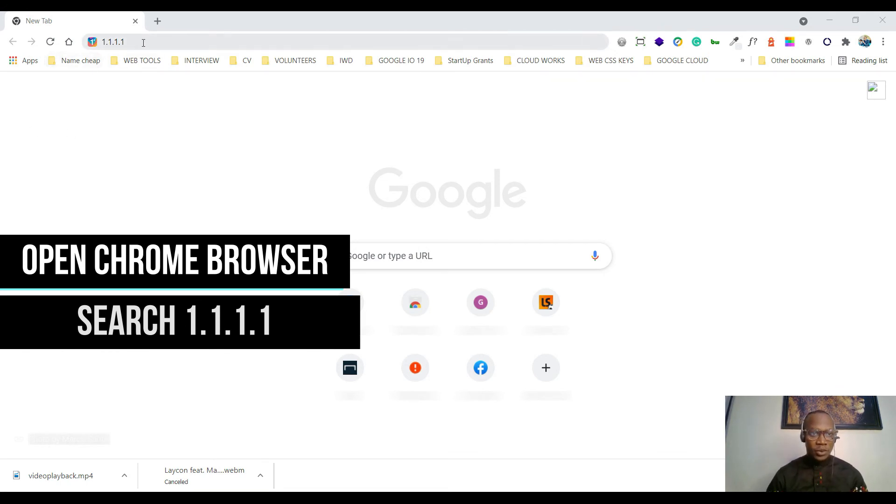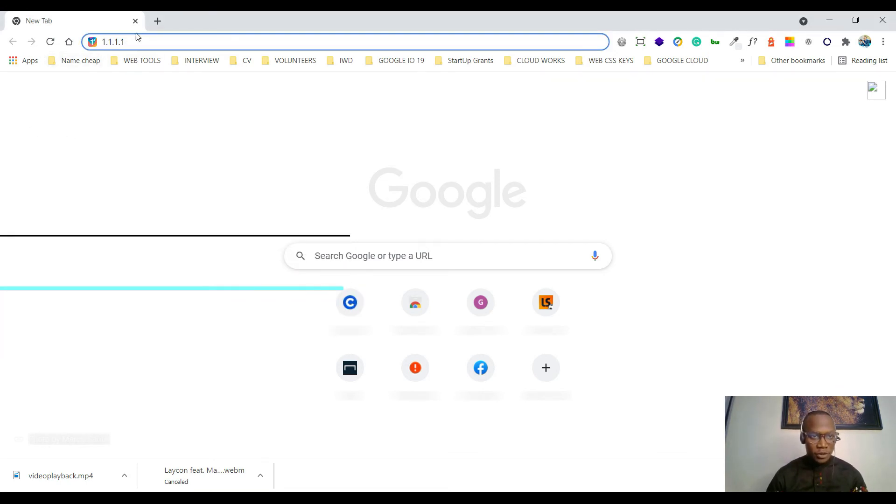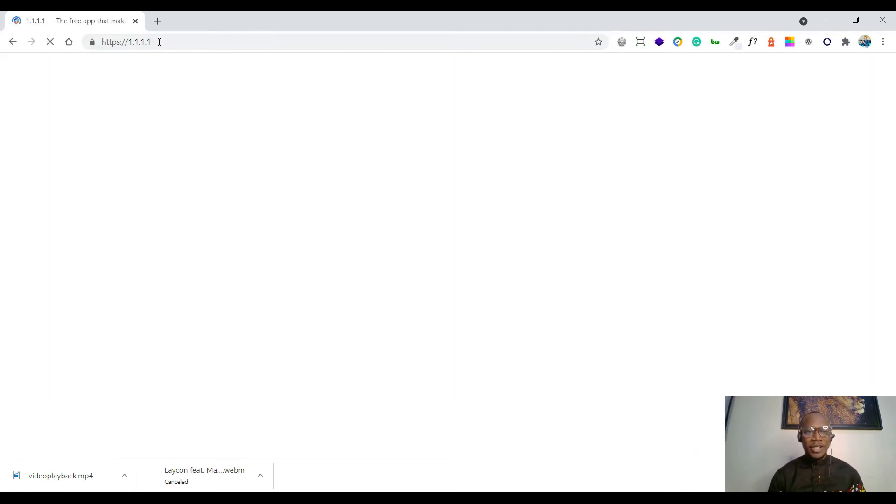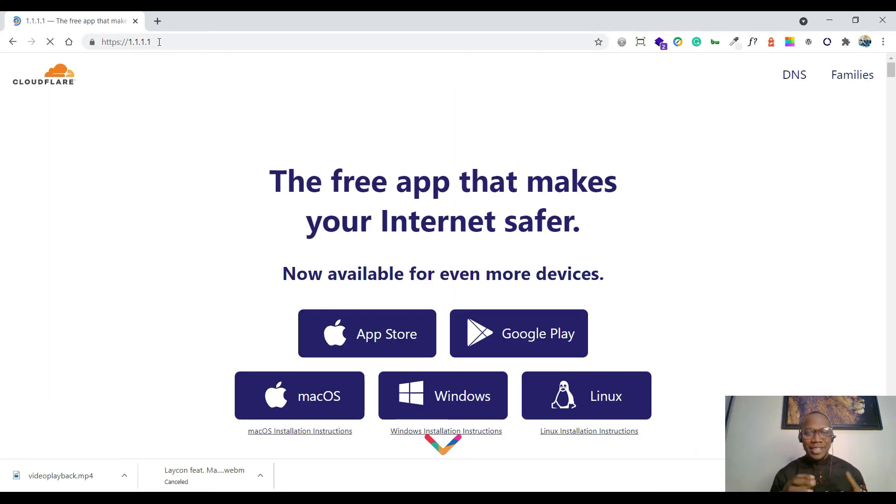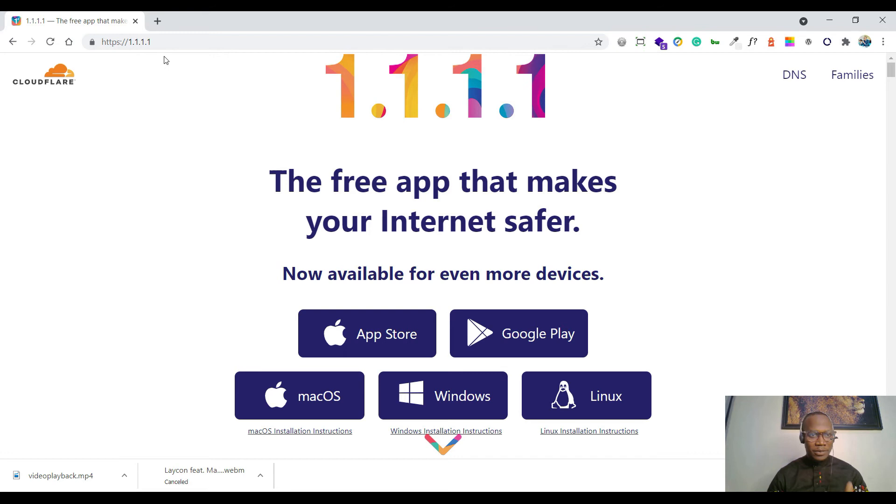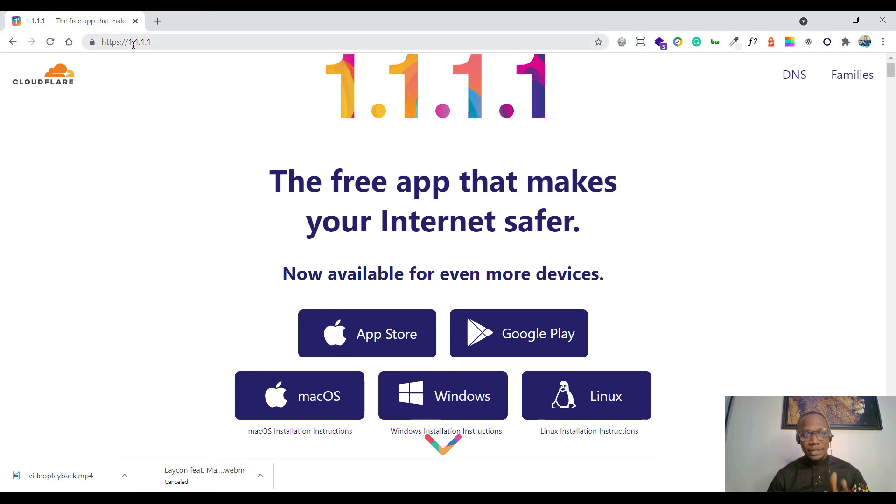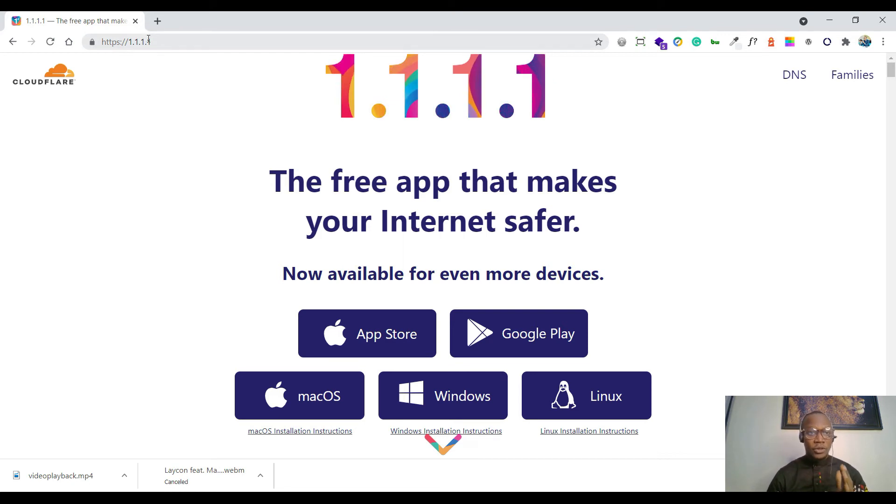Type 1.1.1.1. Once you click on enter, it will load and take you directly to the website. You see https://1.1.1.1, it will take you directly to it.